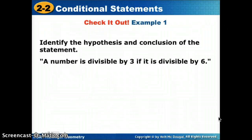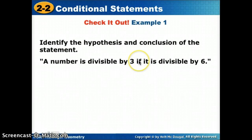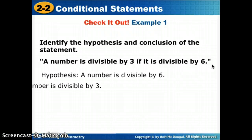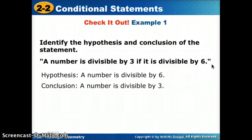'A number is divisible by 3 if it is divisible by 6.' Looking for the hypothesis — what came after the 'if'? The hypothesis is that the number is divisible by 6. If a number is divisible by 6, the conclusion will be that it is also divisible by 3.